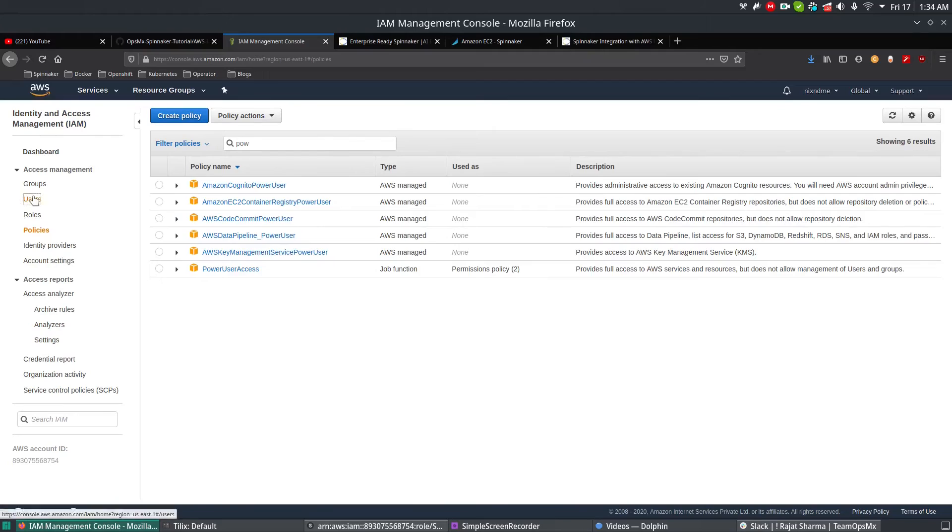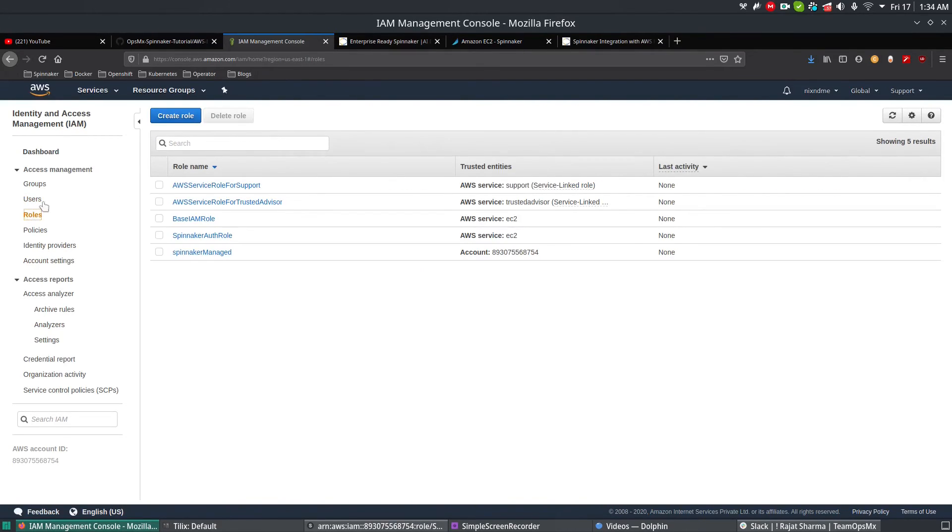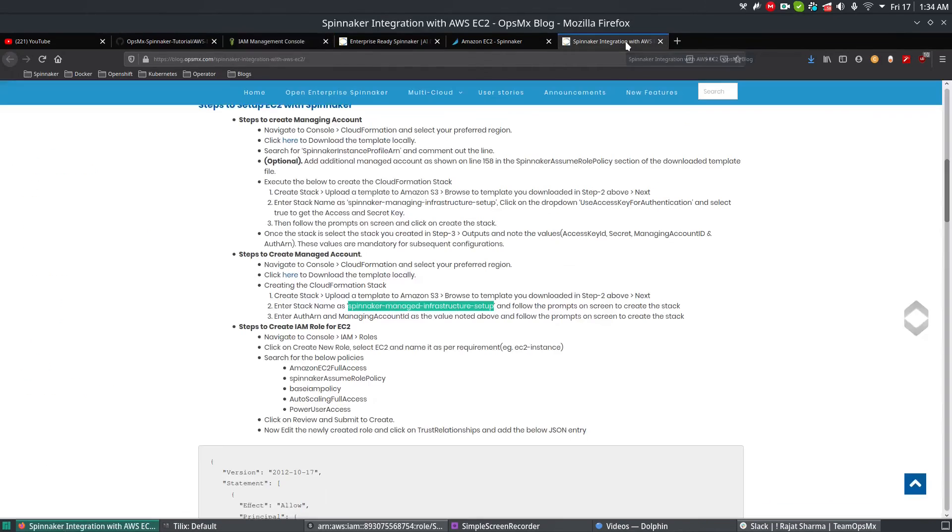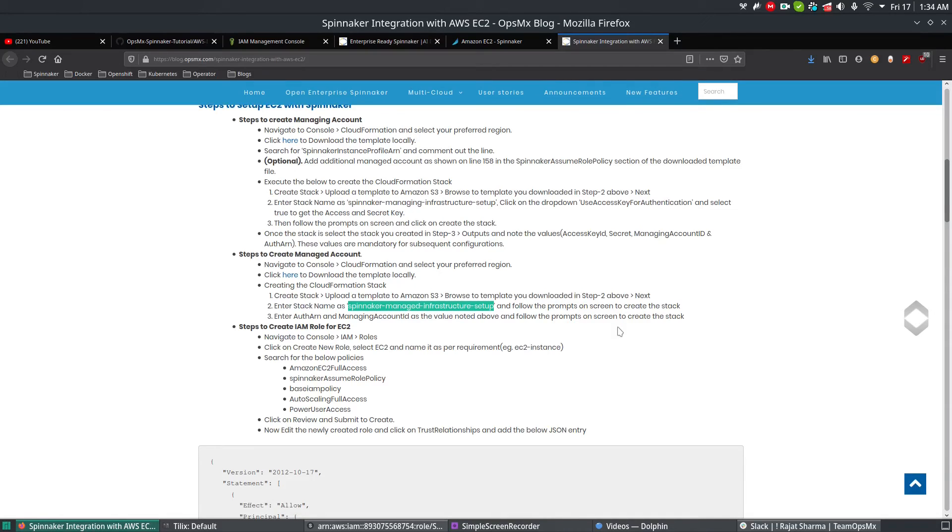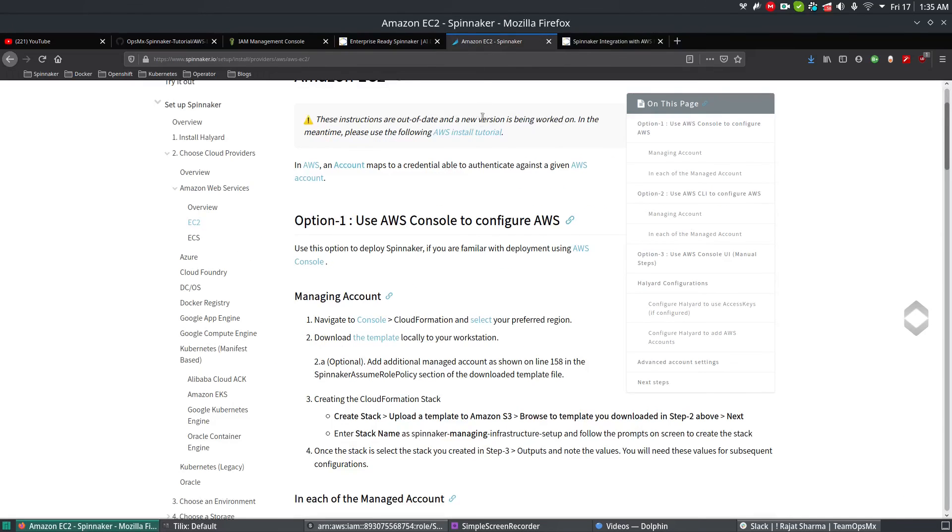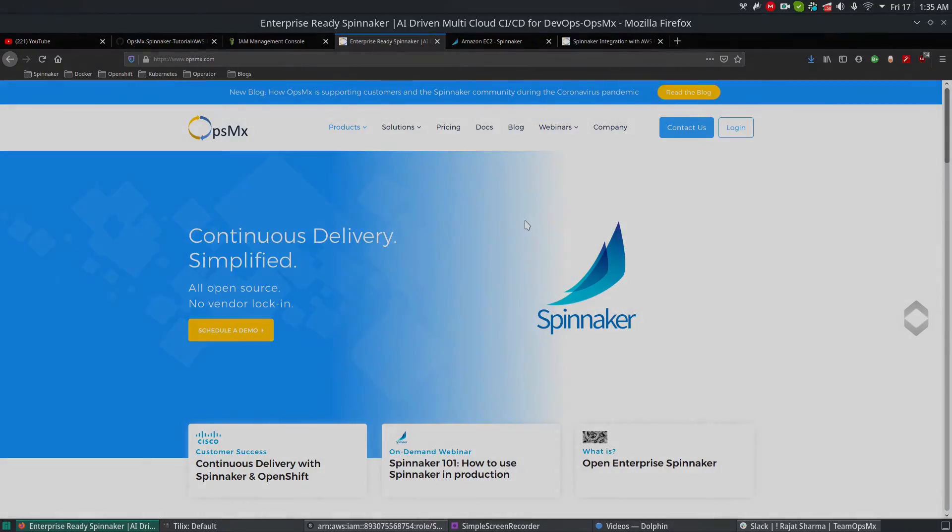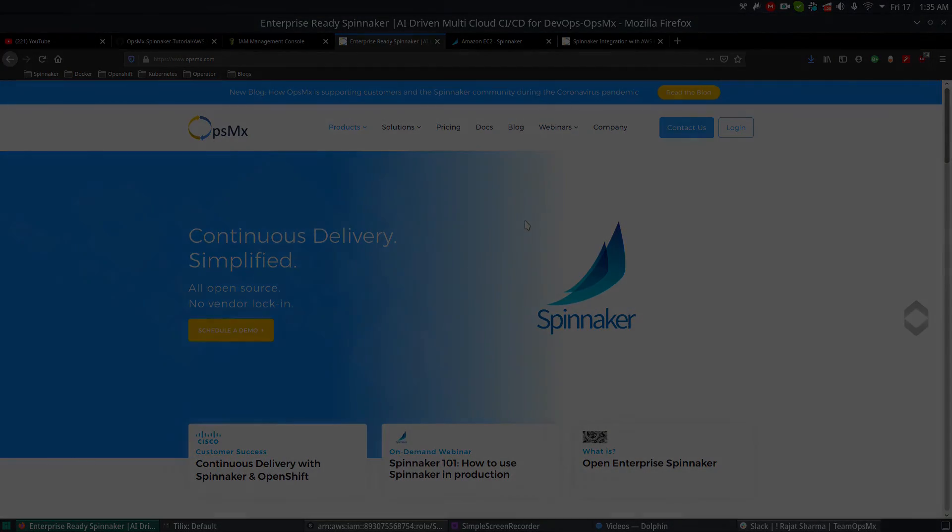Using this method, you can create in an automated way. With this, I'm going to conclude this tutorial. In the next video, I will explain how to use these accounts with Spinnaker to configure. We will be using Halyard command and will integrate the account whatever we created in AWS with Spinnaker. With this, I'm going to conclude this tutorial series. If you have any questions, please reach us at hello@opsomex.com. Thank you.